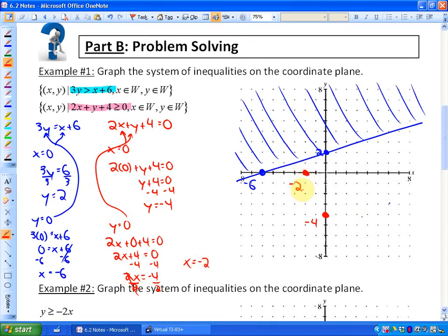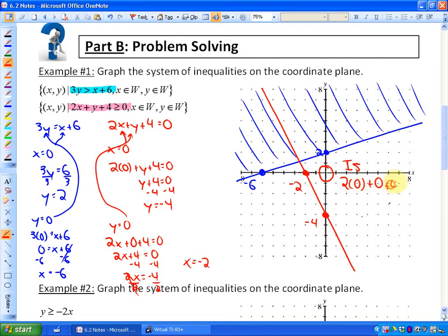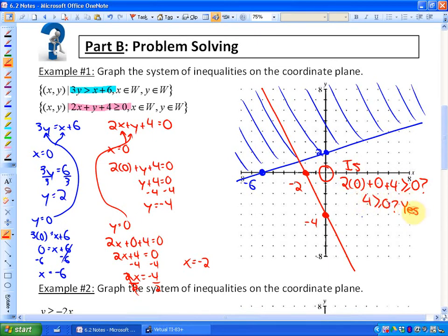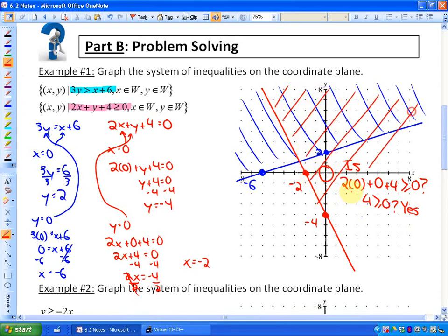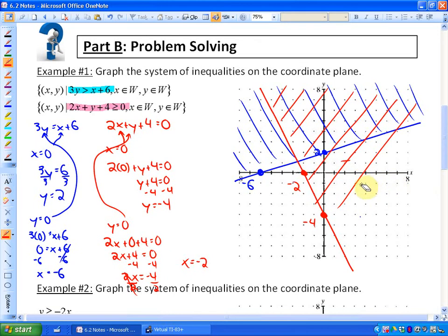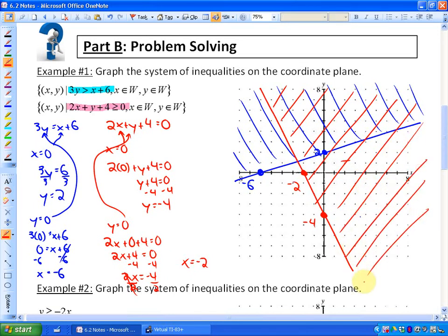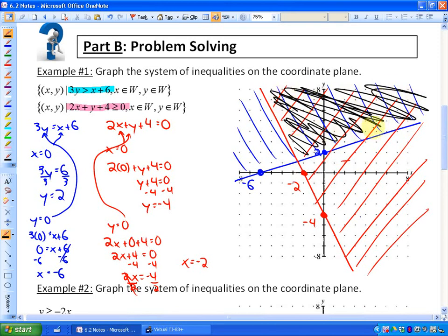Let's test the point (0, 0) for the second inequality: is 2 times 0 plus 0 plus 4 greater than or equal to 0? Is 4 greater than or equal to 0? Yes. So this side of the red boundary represents solutions to the second inequality. The actual solution region for the system is where both shaded regions overlap — those points are solutions to both inequalities.